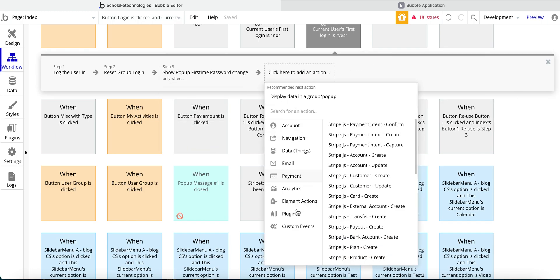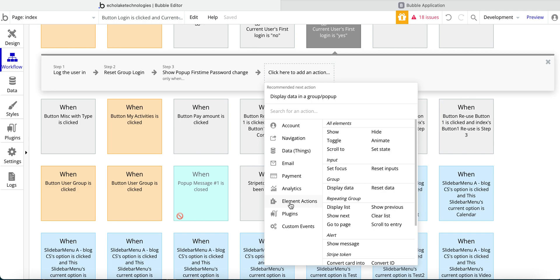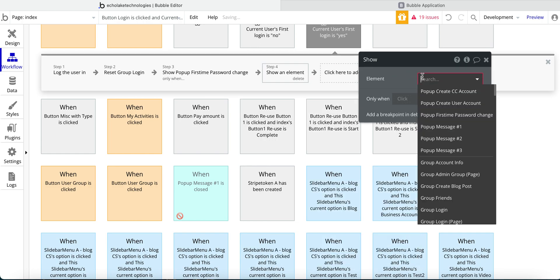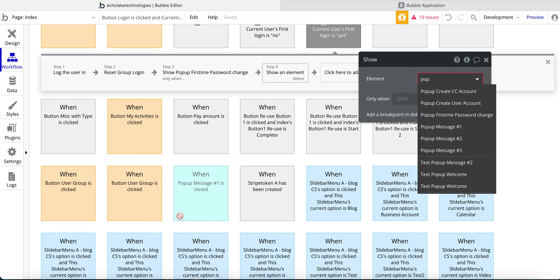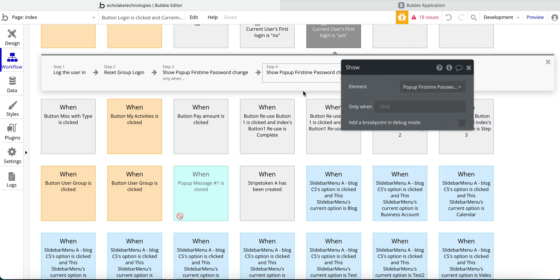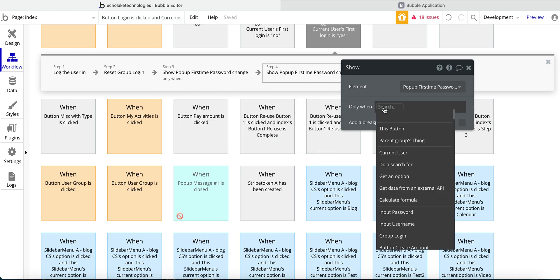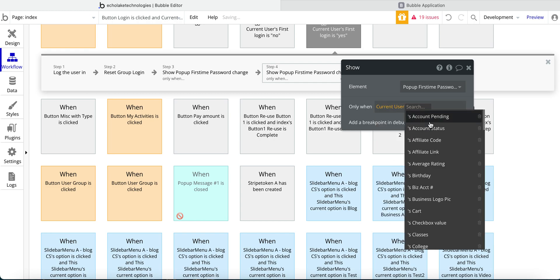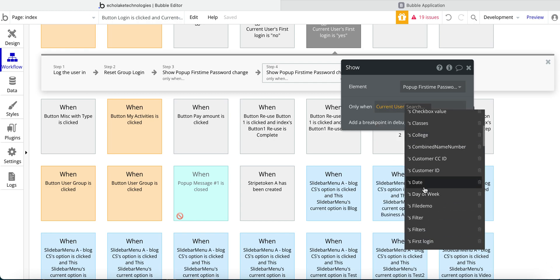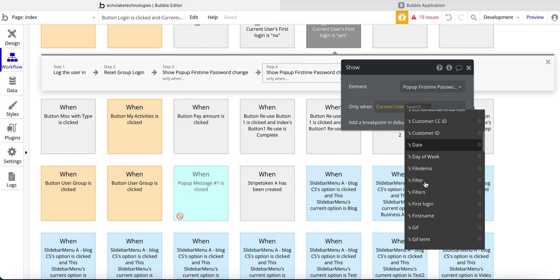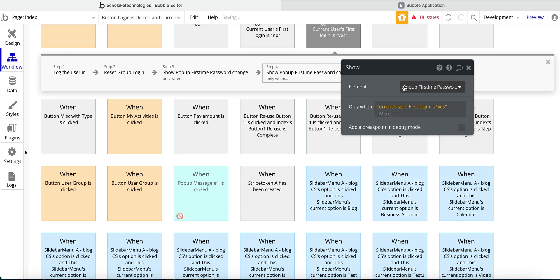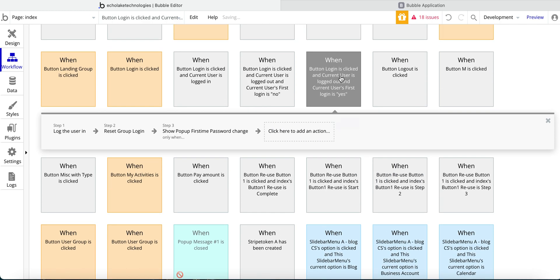And then lastly, for the pop up, element actions. And then we go down to show element. And then the pop up. So you could type in pop up and it is first time password right here. And then for the only when. So current users, first time logging in is yes. So that's all you have to do for setting up this workflow.